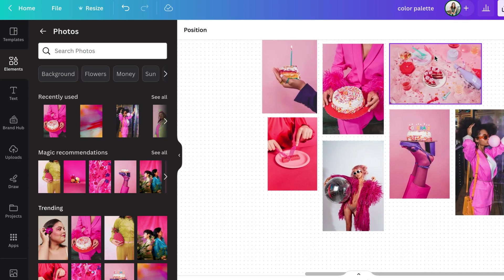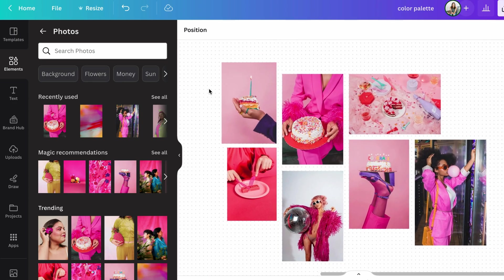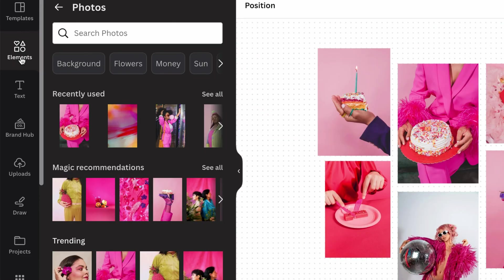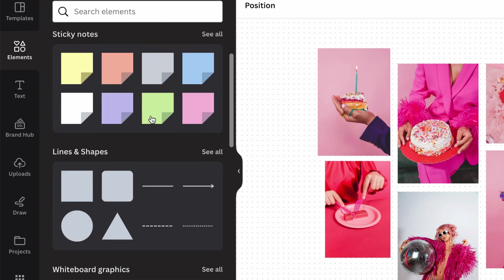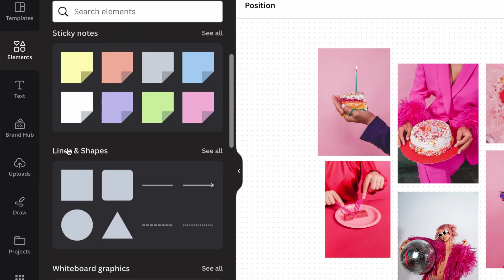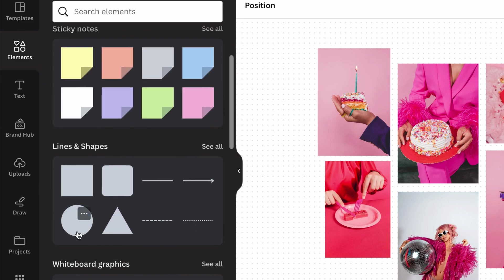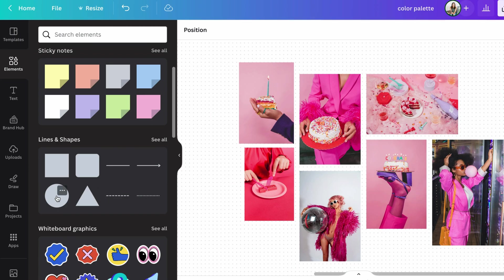So I recommend just working in this same document so it's really easy to pull colors. And then coming back into elements, scrolling down and looking for lines and shapes. And you can either add squares or circles or whatever sort of shape you want really. And we're going to input the colors into those.